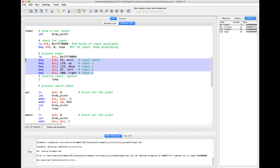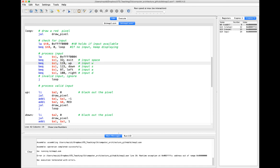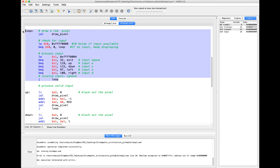So we've gotten some input from the user. We want to check: is it a space (decimal 32 in ASCII)? Is it W (decimal 119)? And then is it S, A, or D? If it's invalid, we're just going to ignore it and jump back up to the loop.